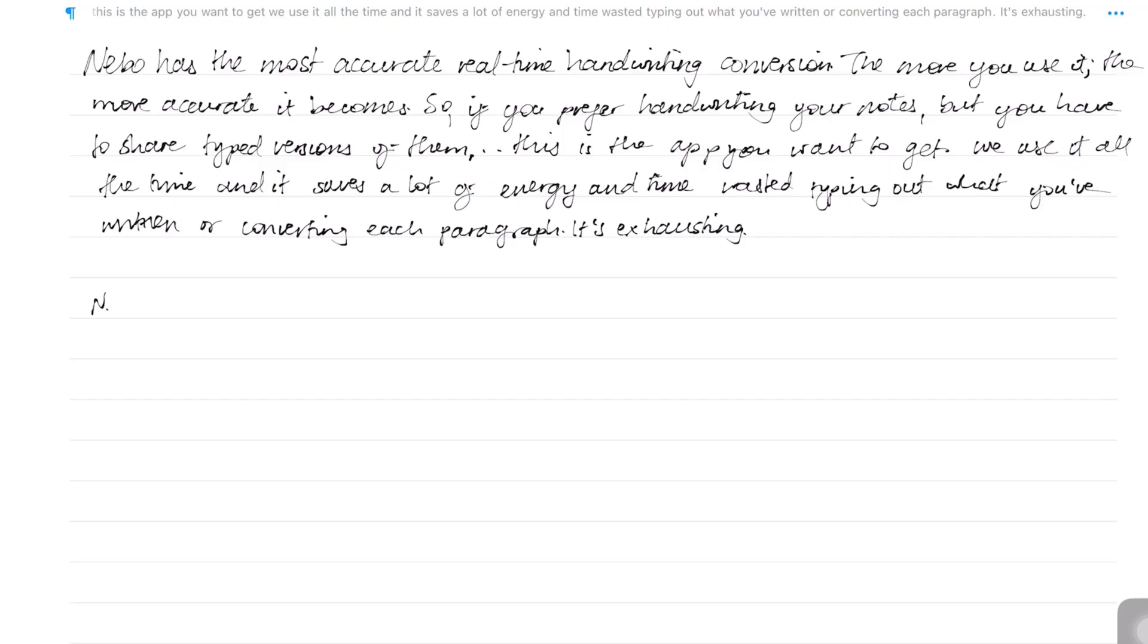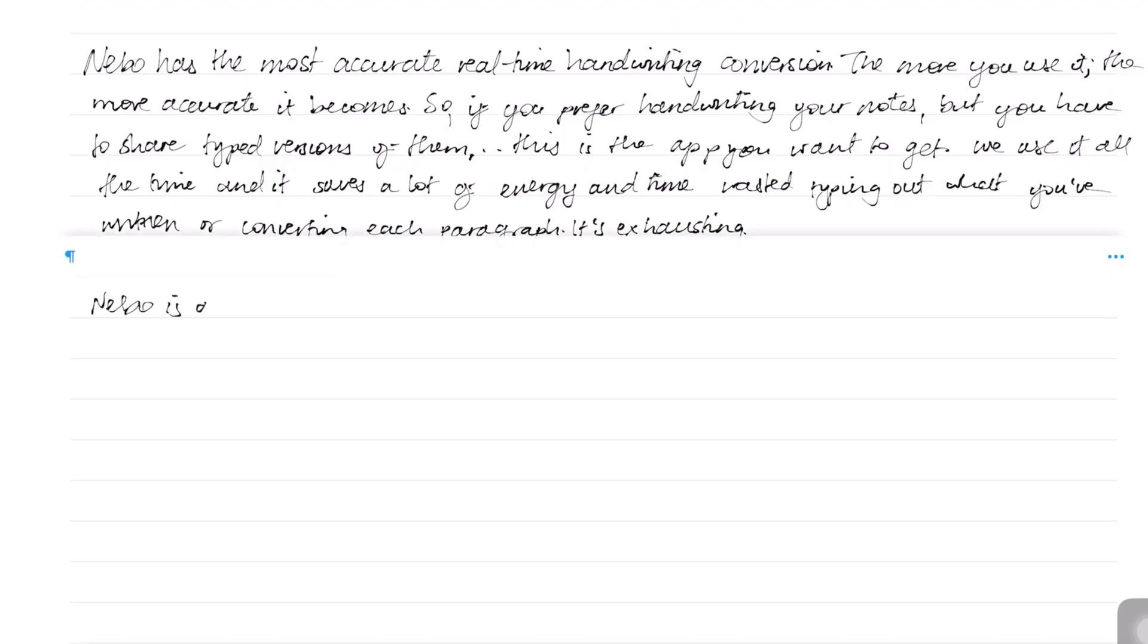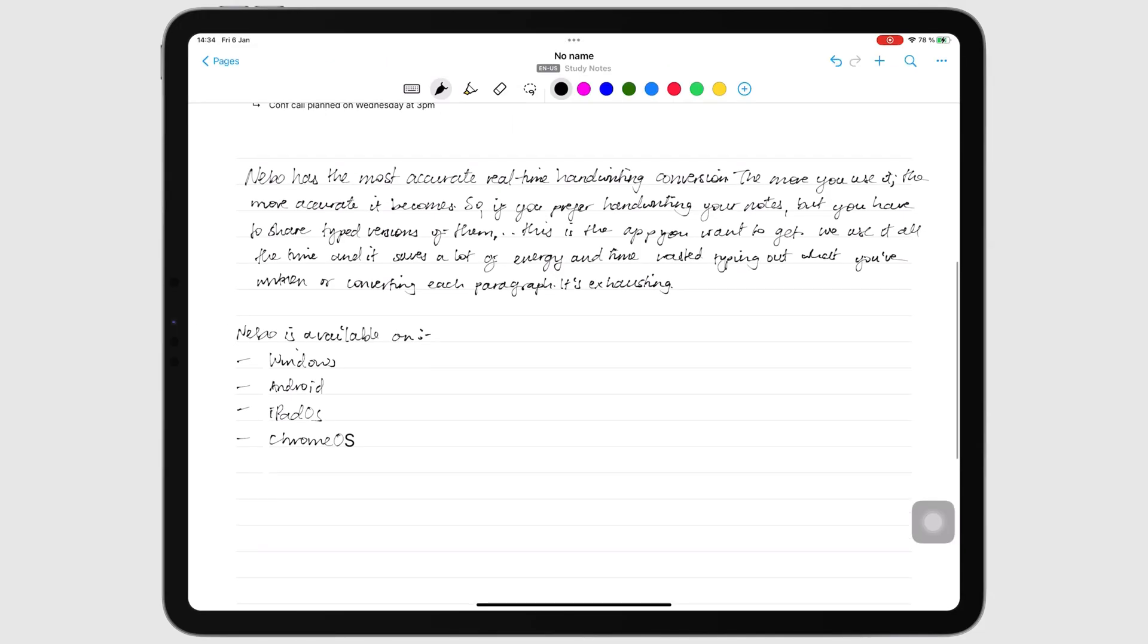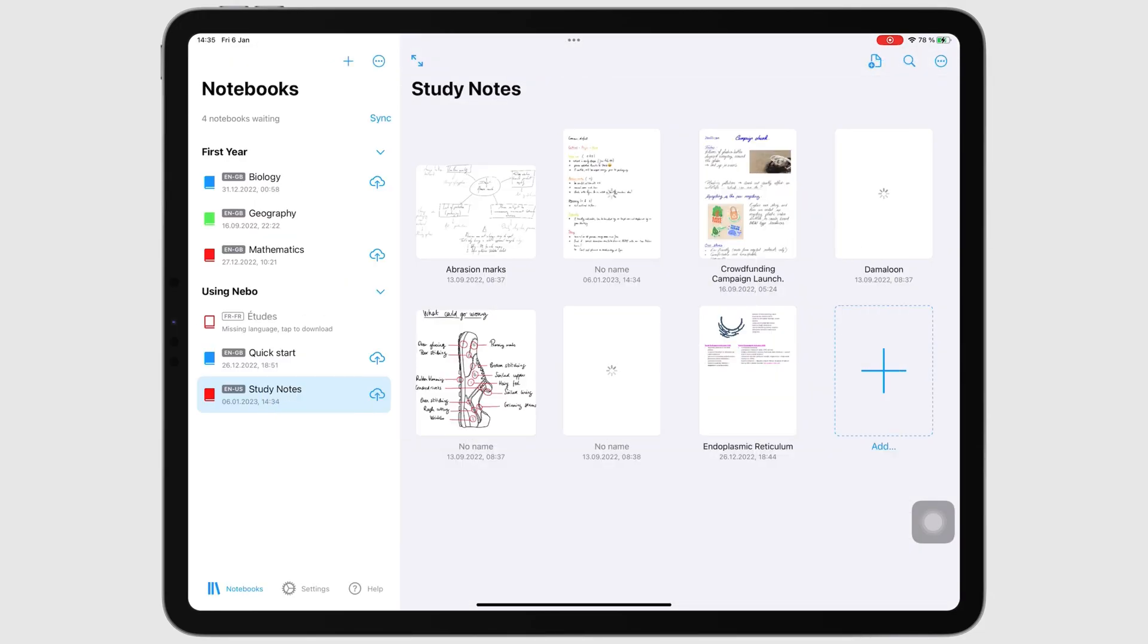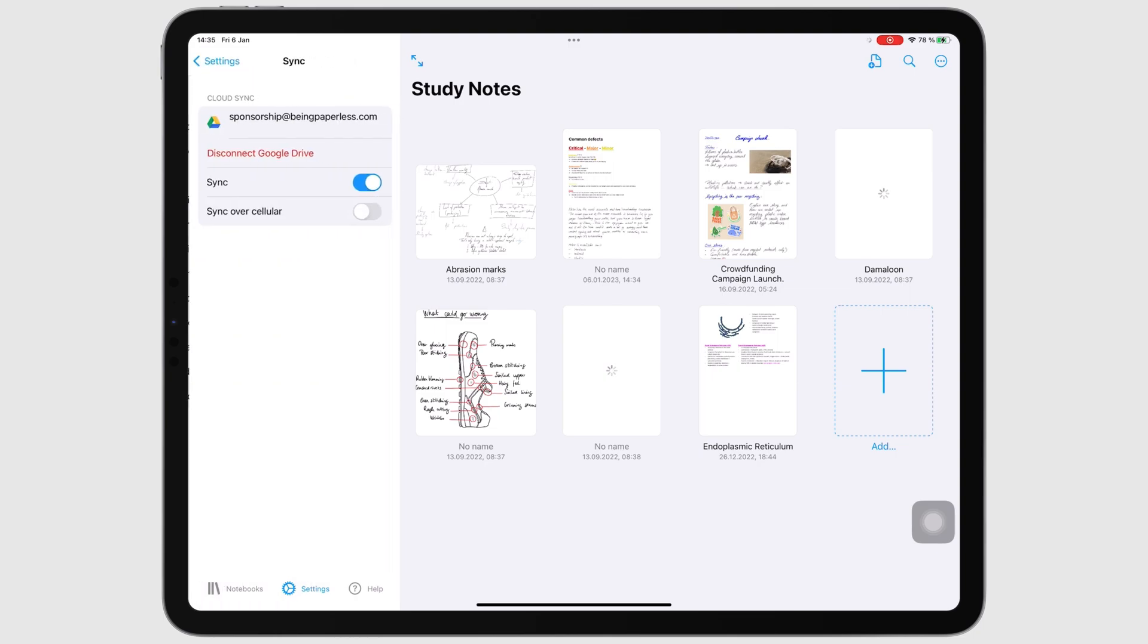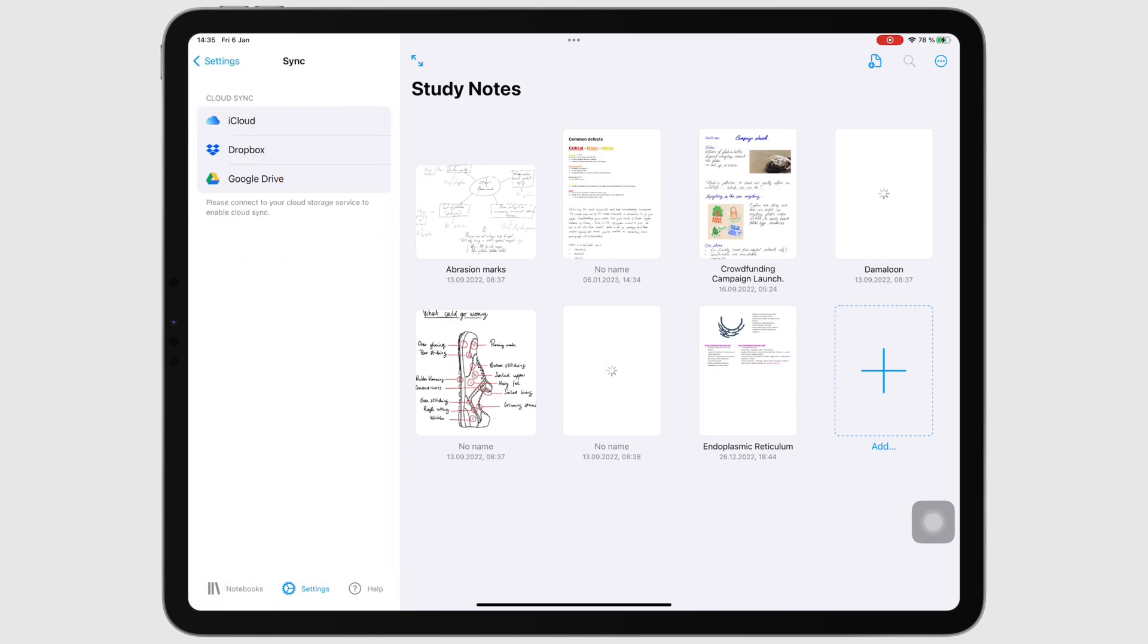You can access the app on most operating systems: Windows, Android, iPadOS, and Chrome OS. Syncing across devices is very easy using the MyScript account and a cloud service of your choice.